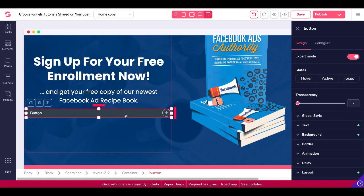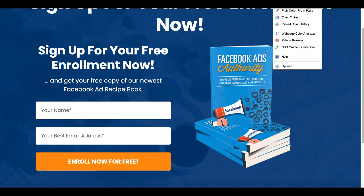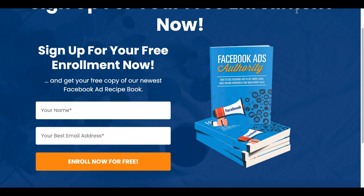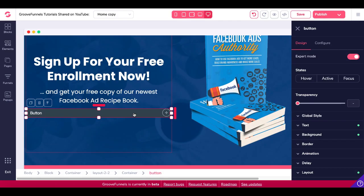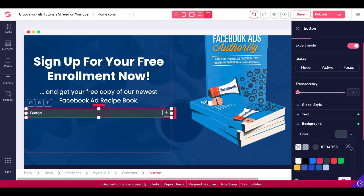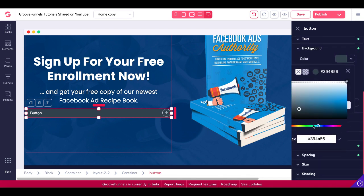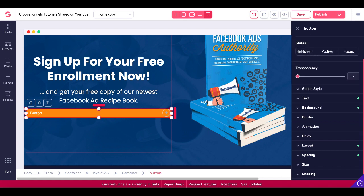We need to edit this button to make it look more like the other button on the first page we created. To do that, we'll go back to the page and simply get the color. I'm using a Chrome extension called Color Picker — pick color from page. Simply hover over that and it'll grab that color and copy the hex code into the buffer. Then we'll use that to change the color of the button. Under Design, you can see right here — go to Background, come down, click here, and it'll open up the color picker. Make sure you check the select button right there, then go ahead and close that.